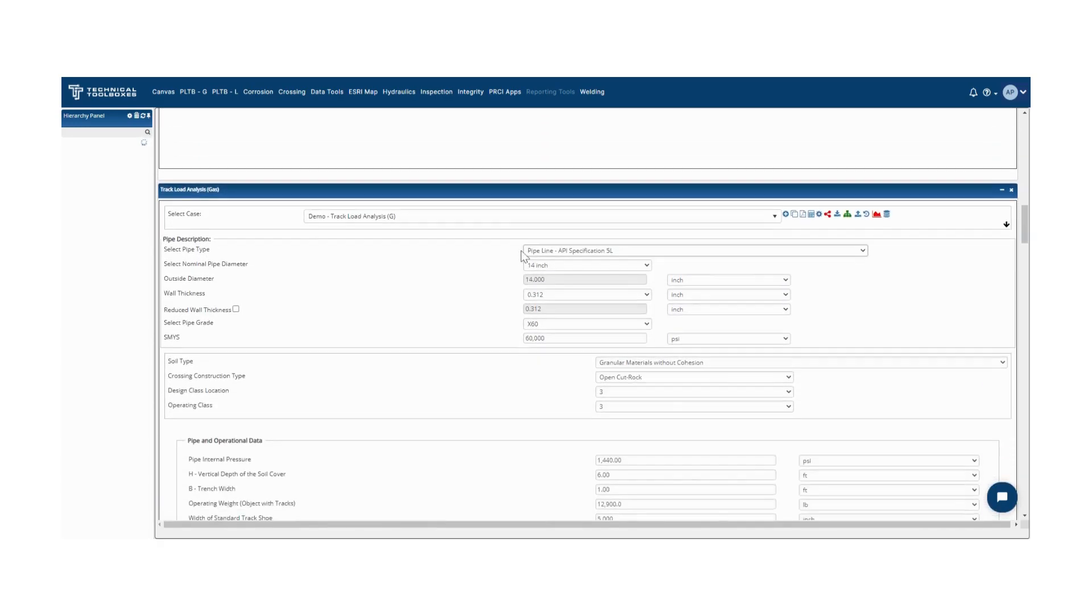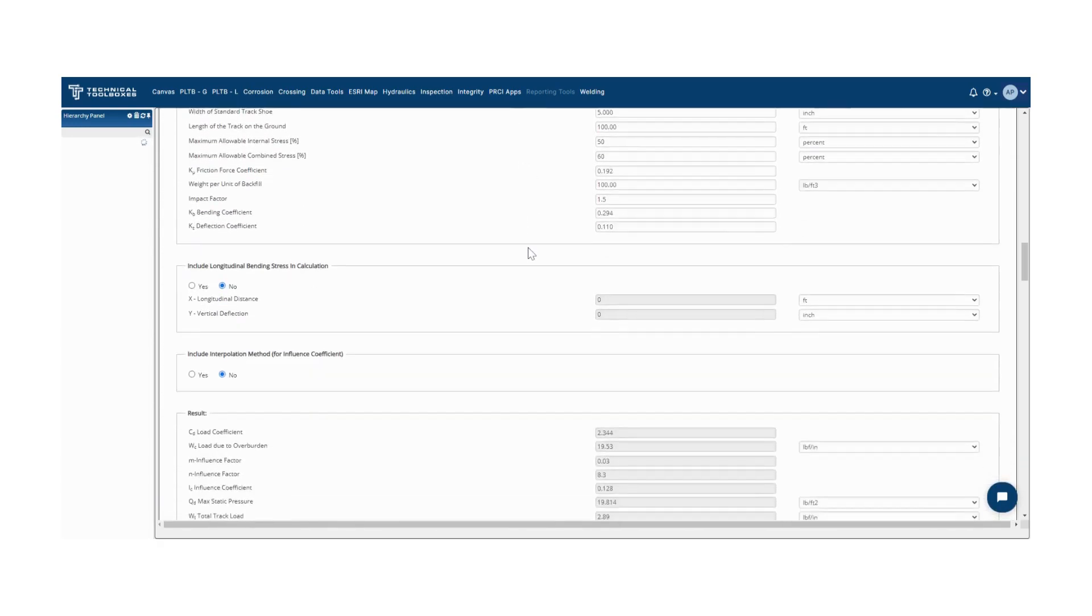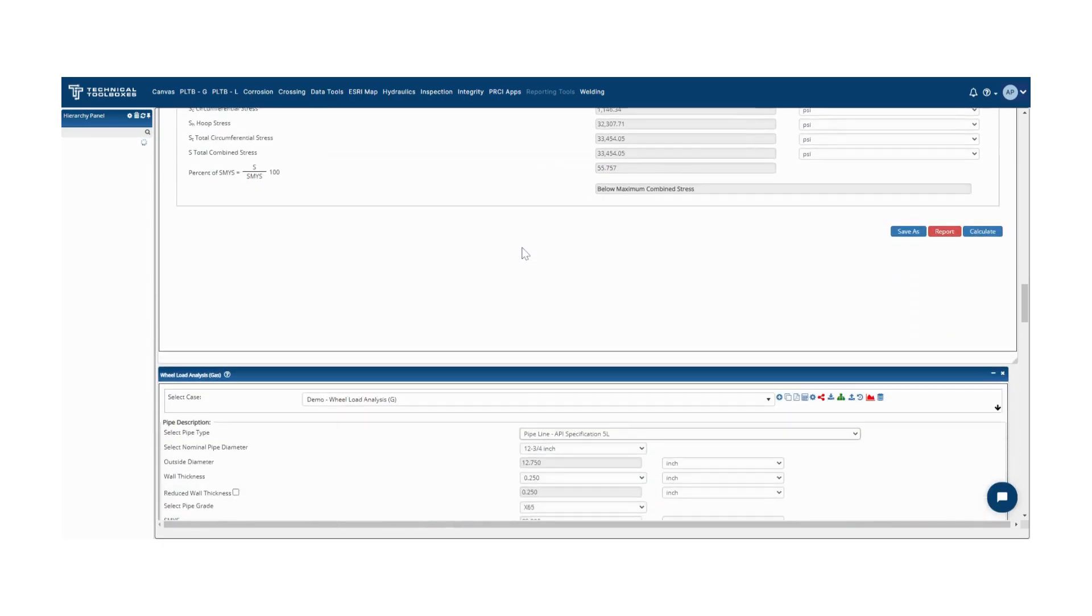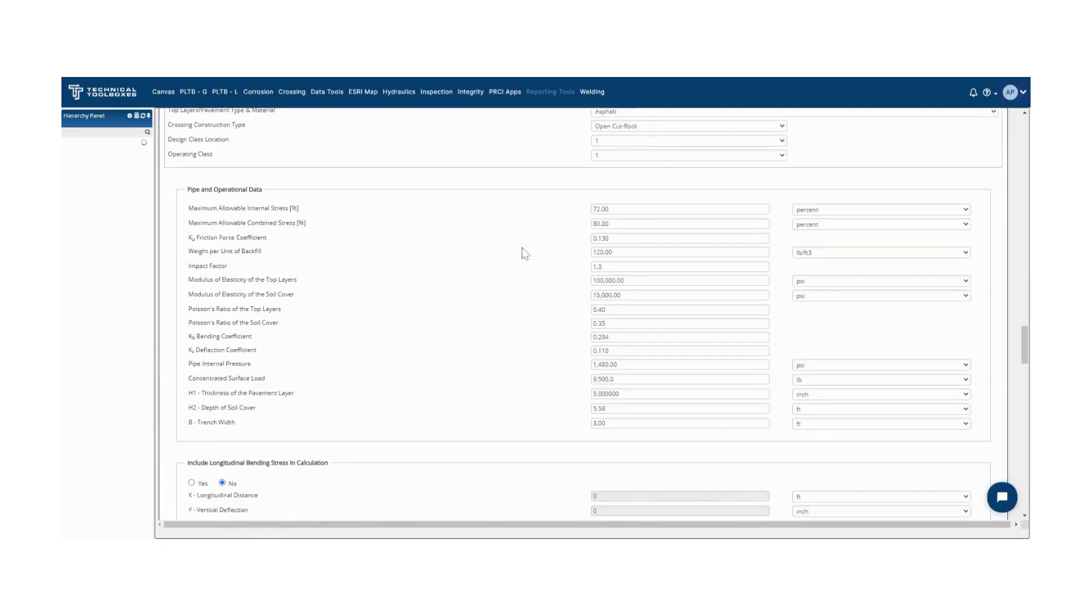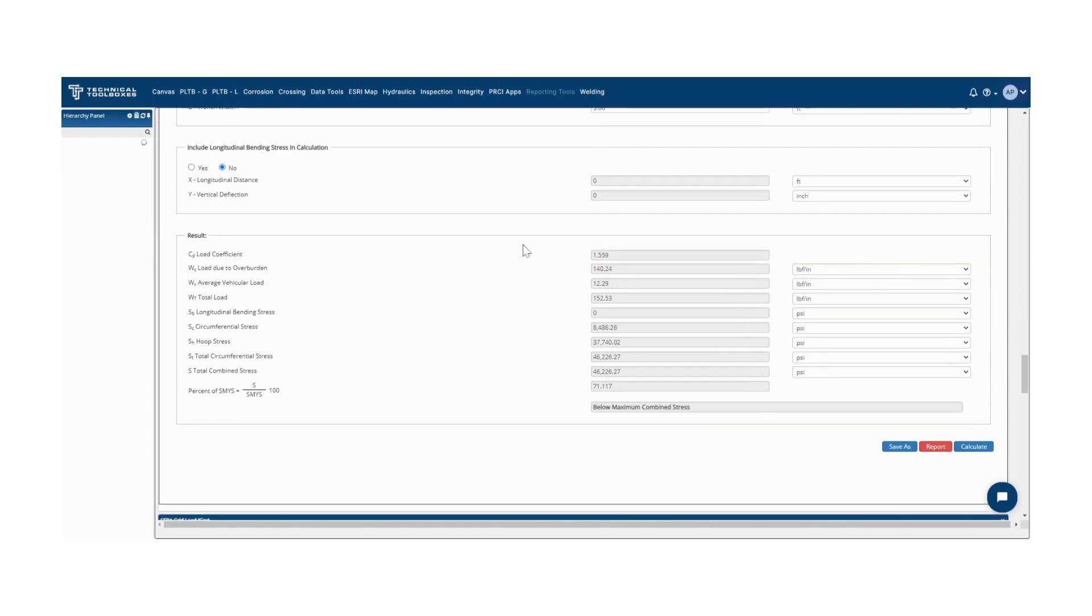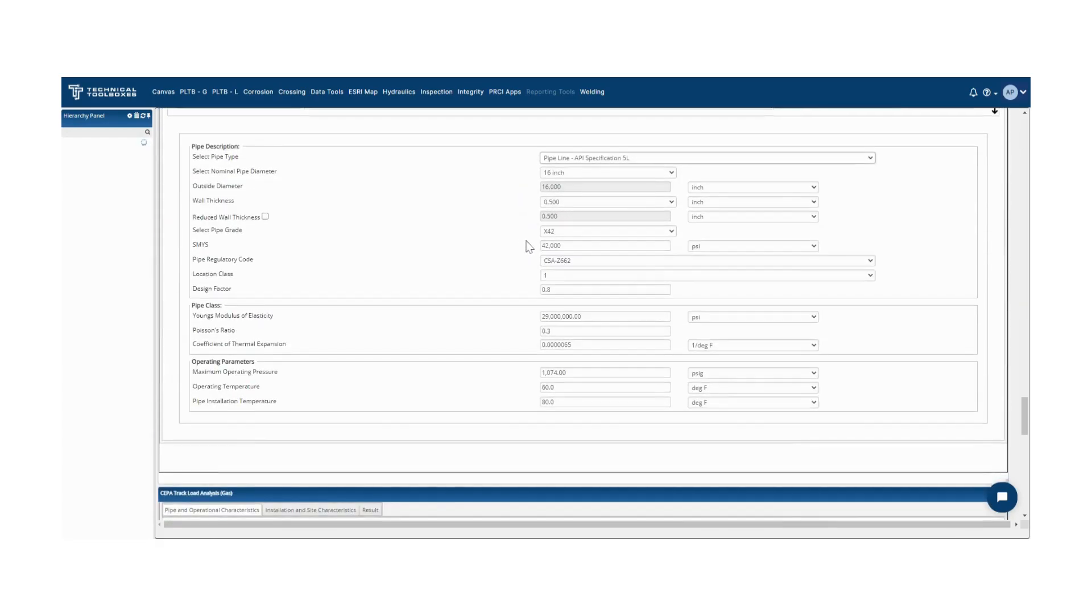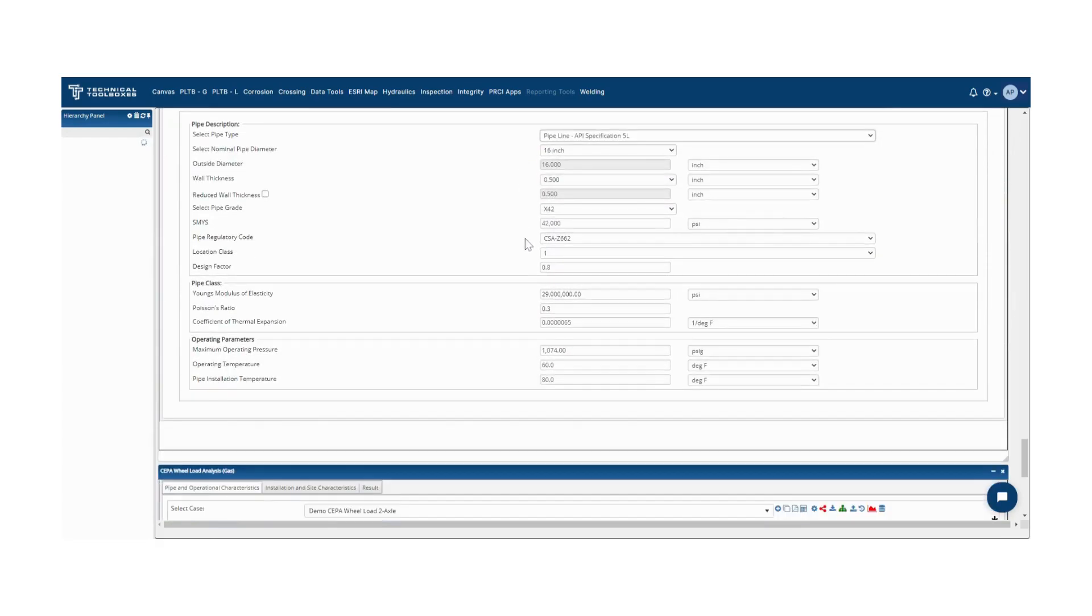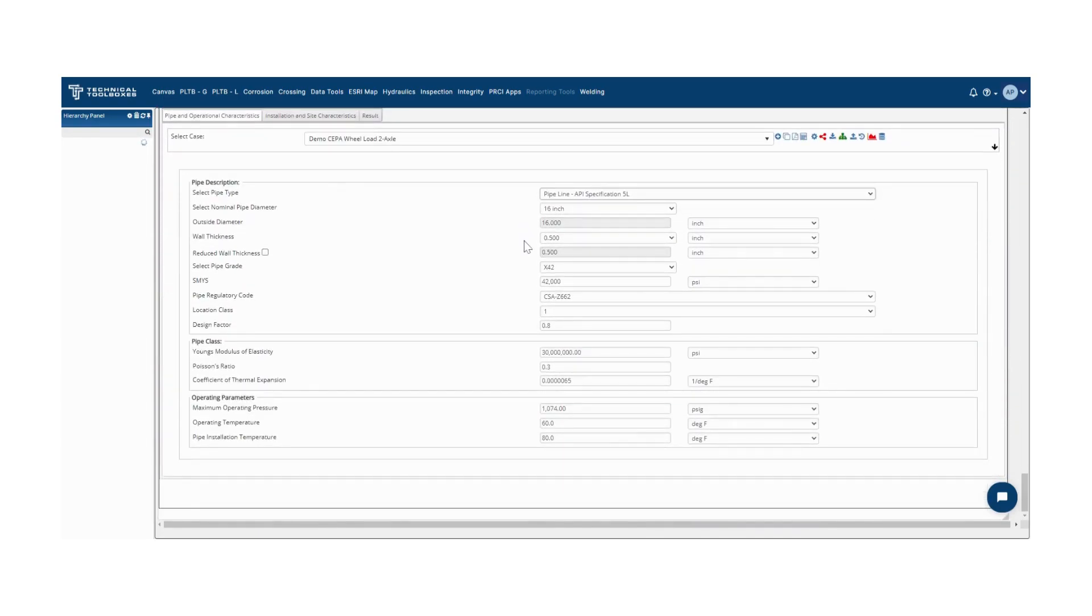These calculations are used to assess the impact of surface load on buried pipe for both wheeled and tracked vehicles. They are also used to determine the acceptable loads on pipeline assets and prevent overloading that can potentially affect pipe integrity.